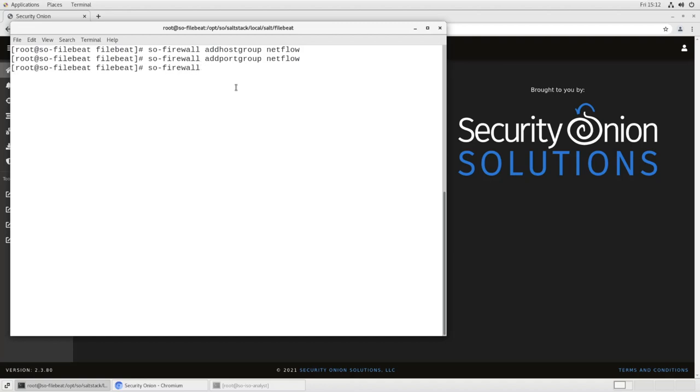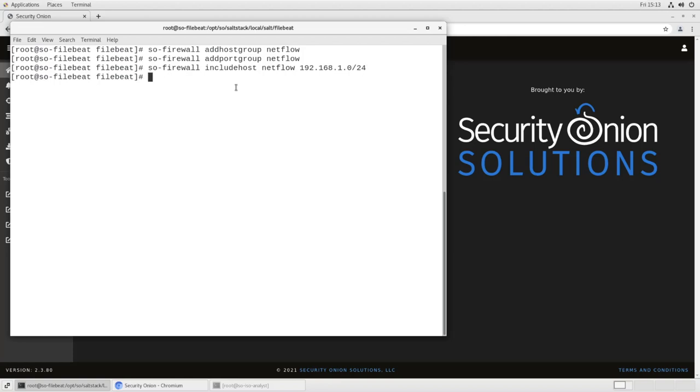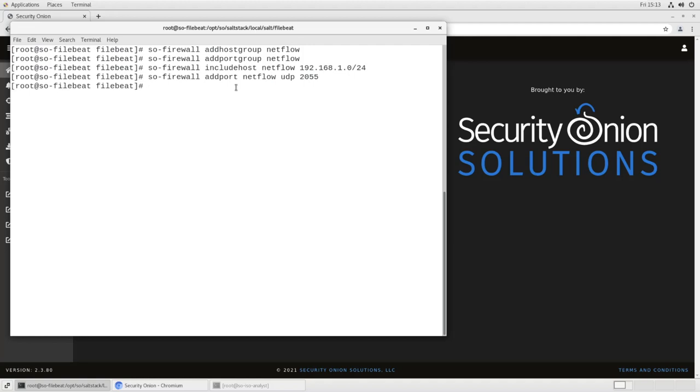We will add our hosts. So include host into the group NetFlow and we're going to add the whole slash 24 here. So what this is, is it's telling the firewall these are the hosts that are emitting valid NetFlow traffic that I want to let through my firewall. And then we will add the NetFlow port UDP 2055 to the port group named NetFlow. So now we have a host group named NetFlow. It's the entire 192.168.1.0 slash 24 network. We have a port group named NetFlow. So it means any traffic coming in on UDP 2055.